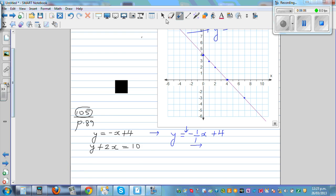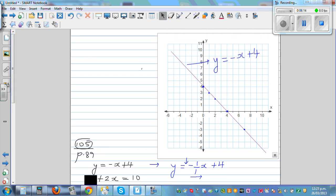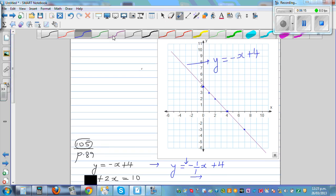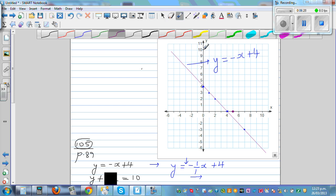Using the cover-up method on the second equation: cover y and you see 2x equals 10, so x equals 5 — that's the x-intercept. Cover x and you see y equals 10, so the y-intercept is 10.